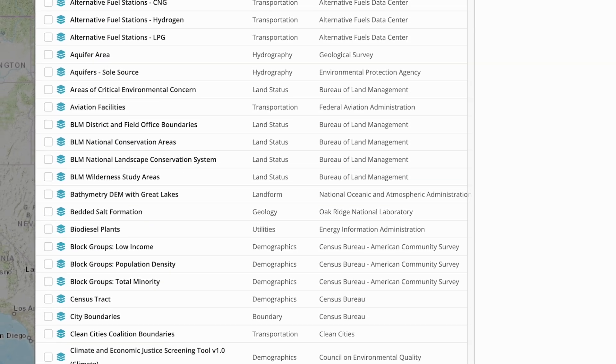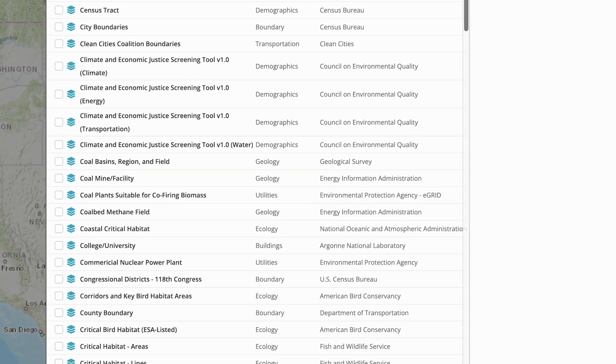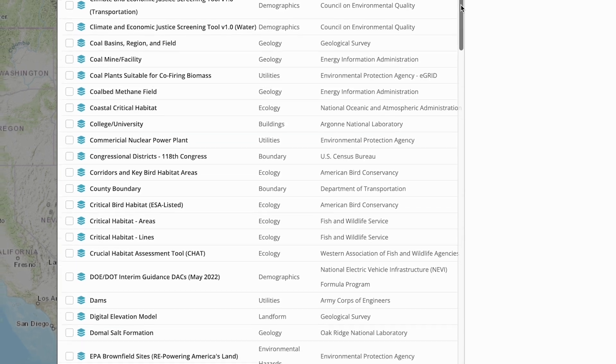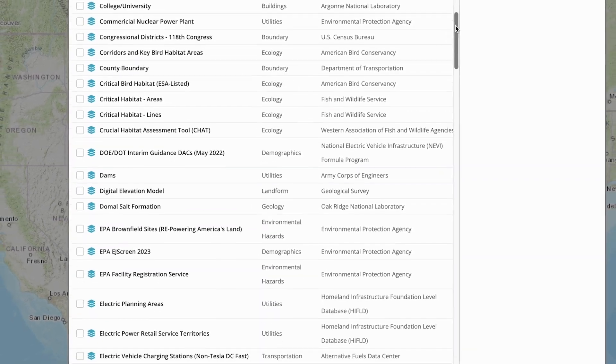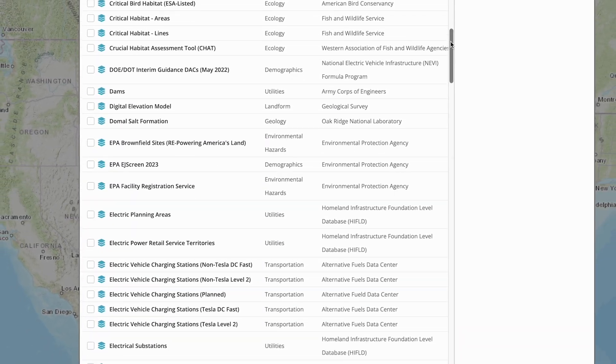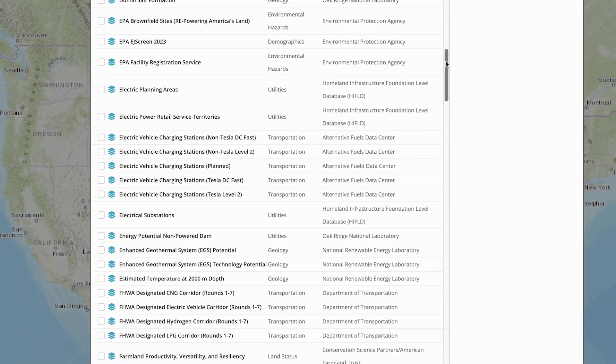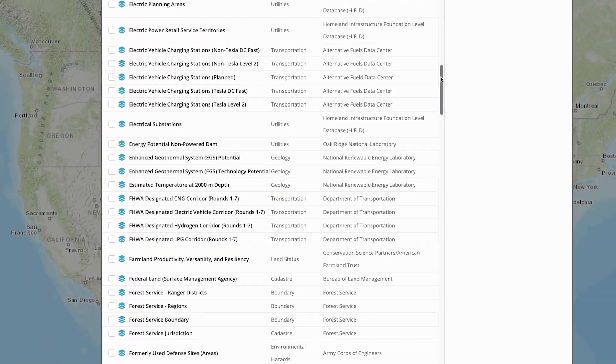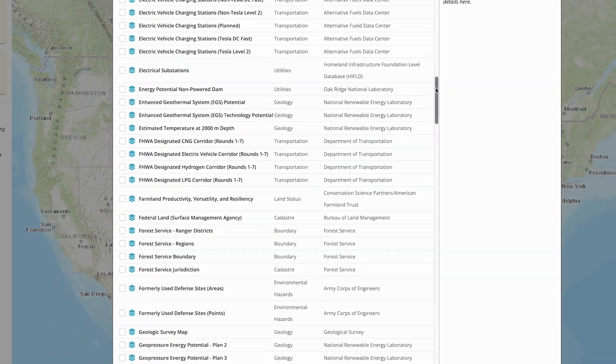With its hundreds of mapping layers, users can use GEM to locate areas for clean power generation, electric vehicle charging stations, and more.